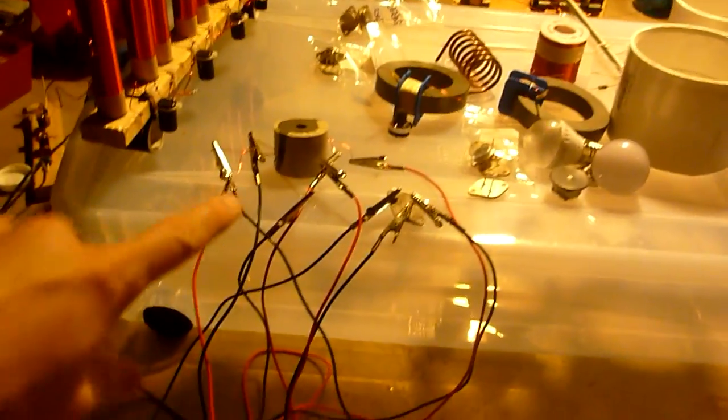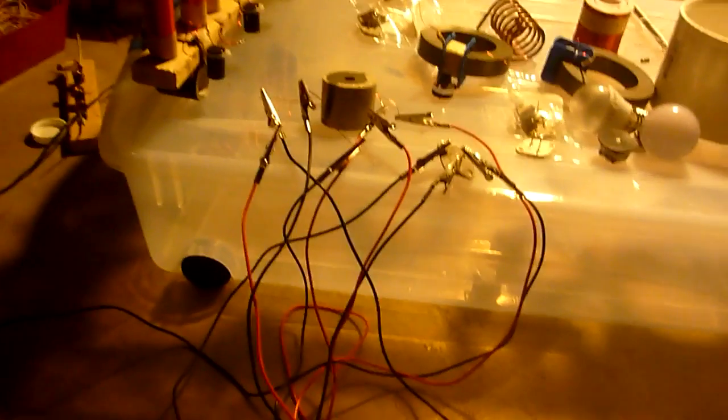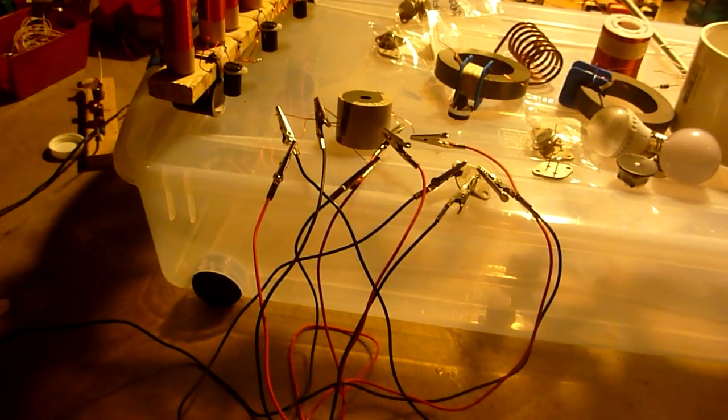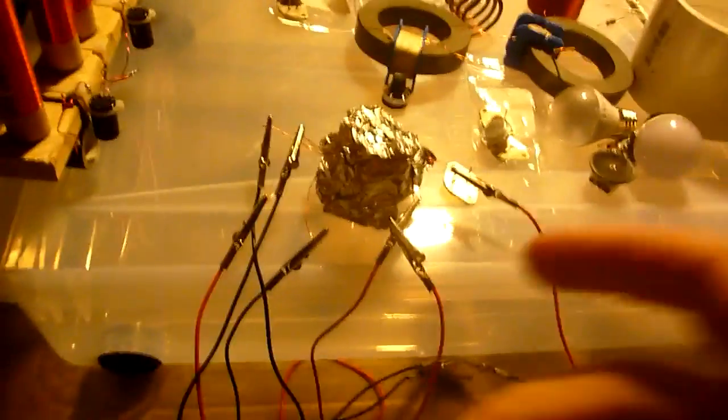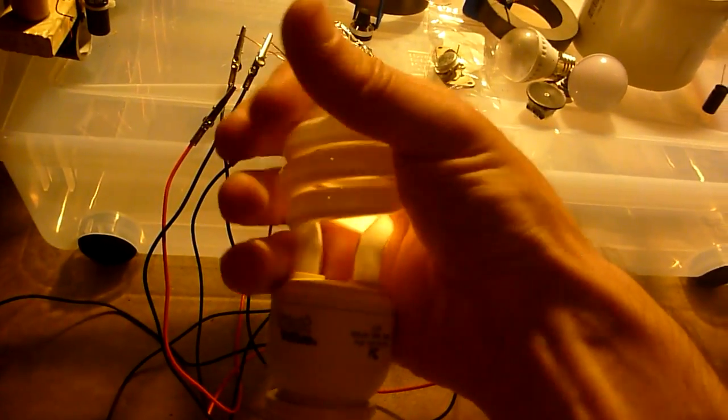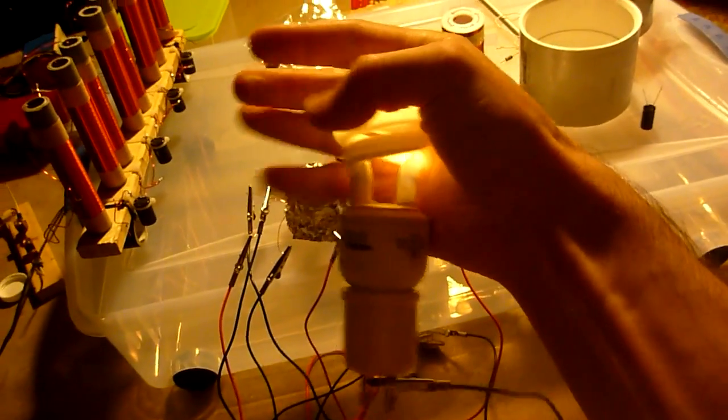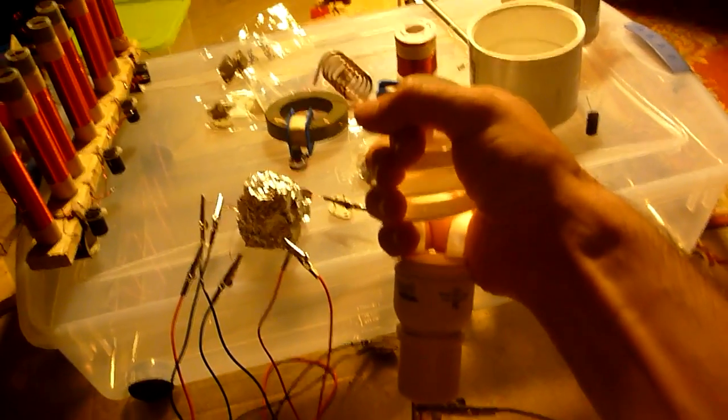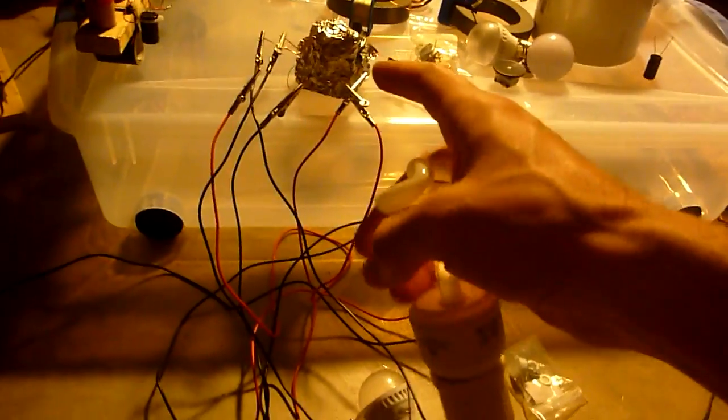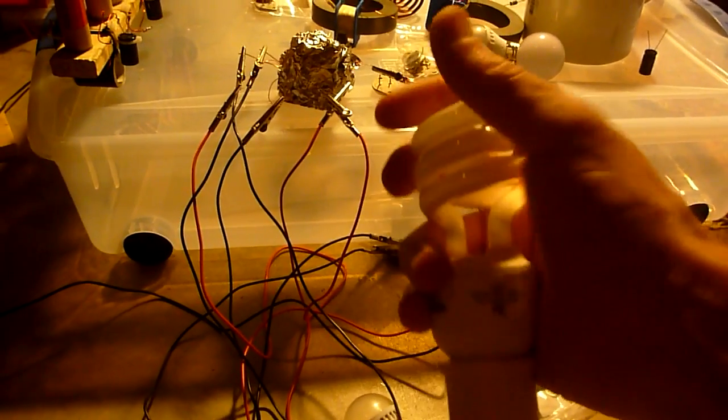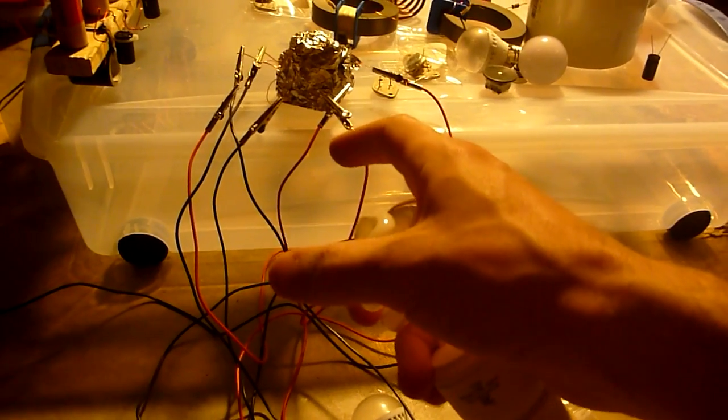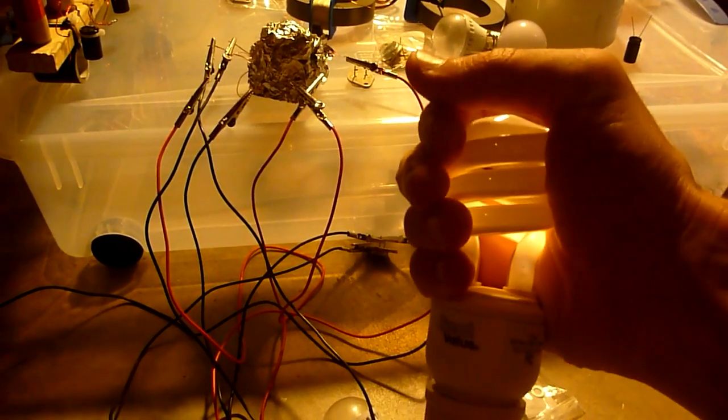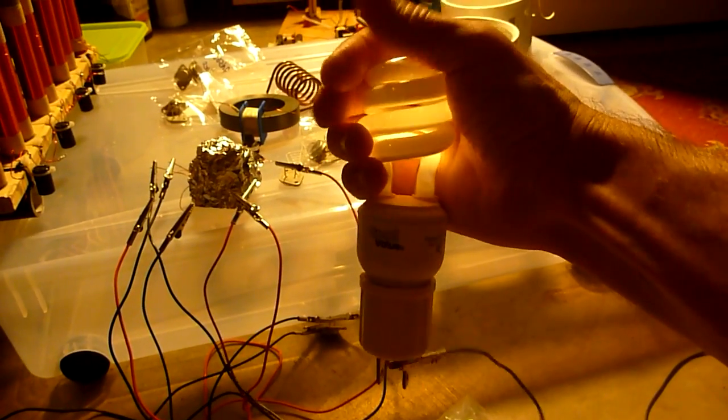So next step is I'm going to wrap up the toroid in aluminum foil to block any electromagnetic field that might be escaping. Okay, so I wrapped up the toroid in the aluminum foil and as you can see we still have all the effects. Single wire power transmission. So try to explain that one. We don't have any electromagnetic field coming out of it, and even before I wrapped it in aluminum foil, the shape of this toroid pretty much contained all the magnetism inside.